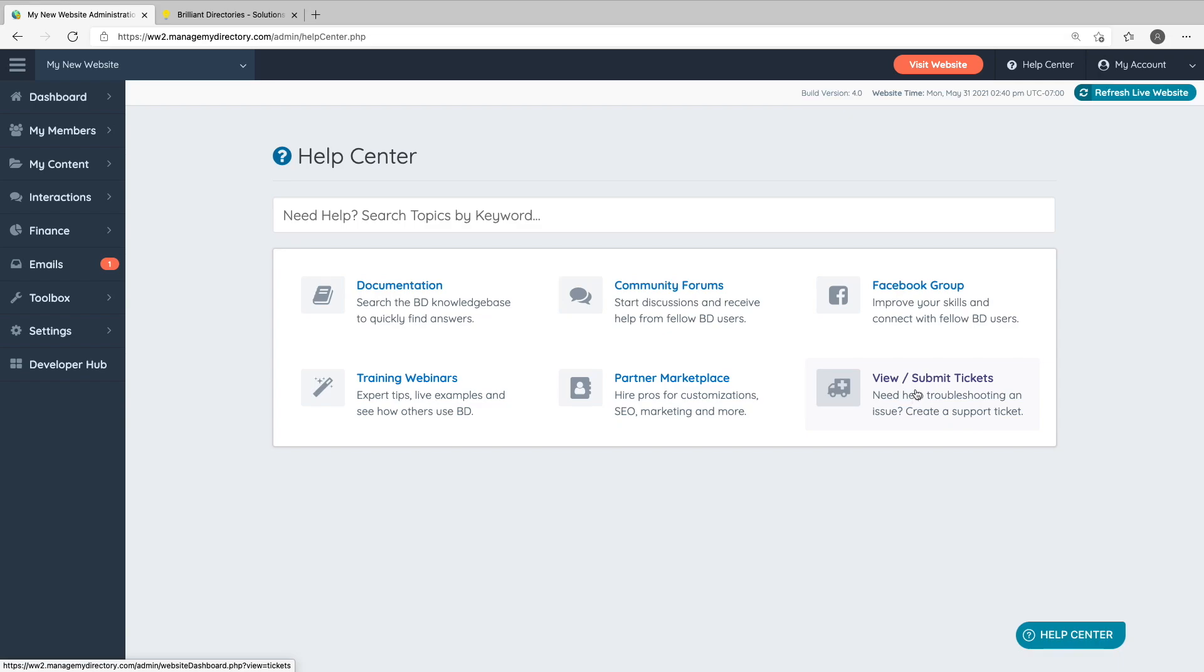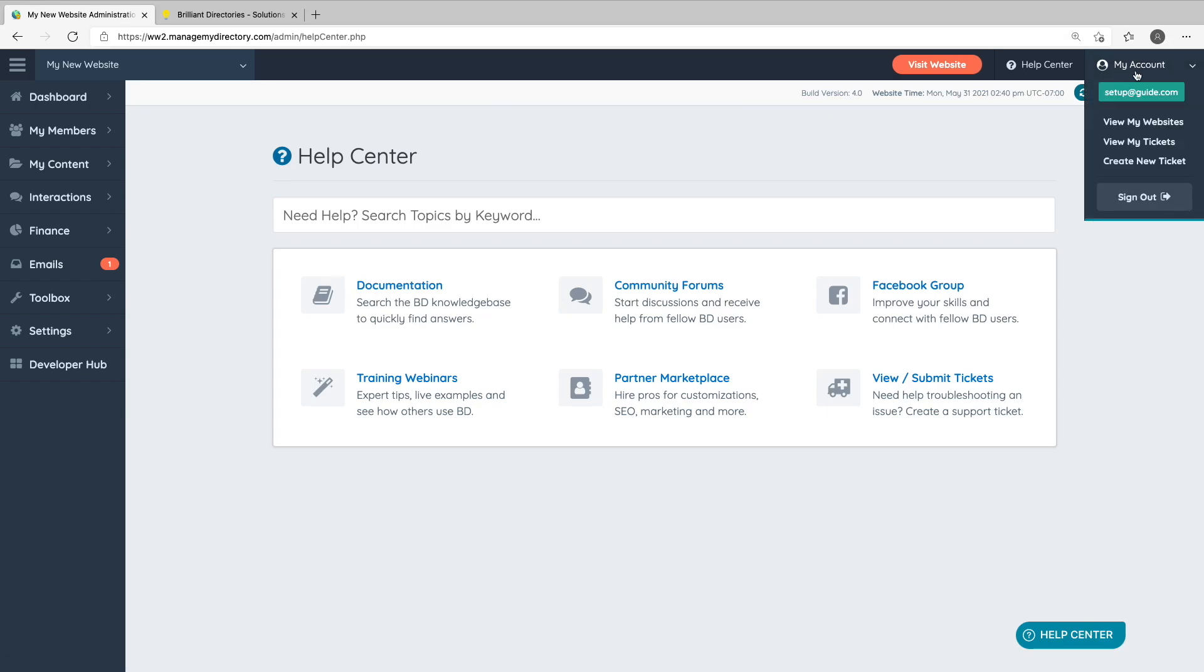Next to the Help Center button in the top right hand corner of your admin area, you'll see My Account. You can click here to view your websites, support tickets, and create new support tickets.